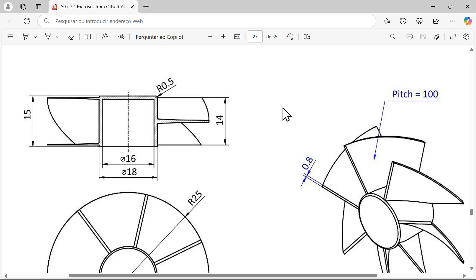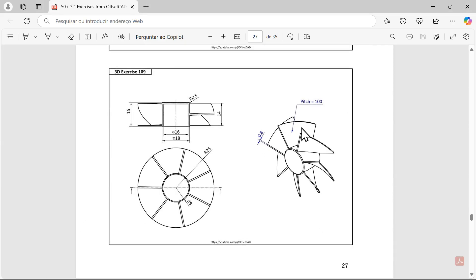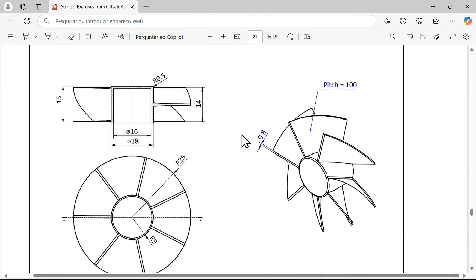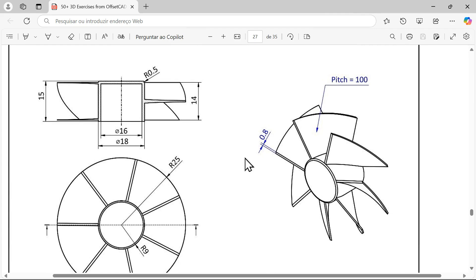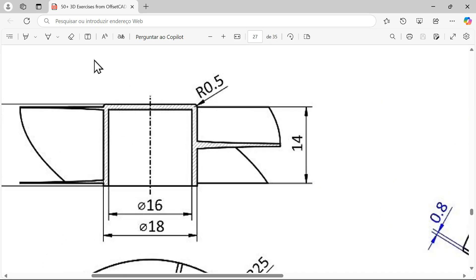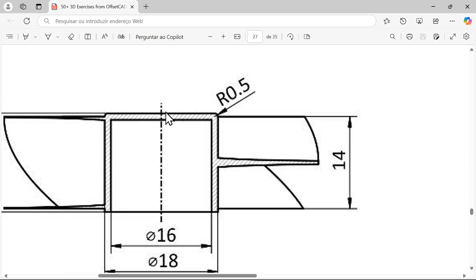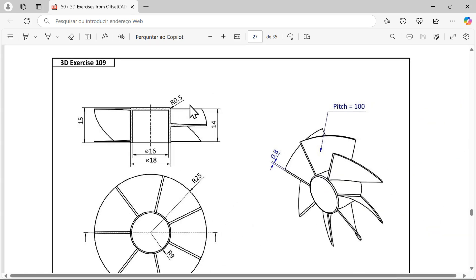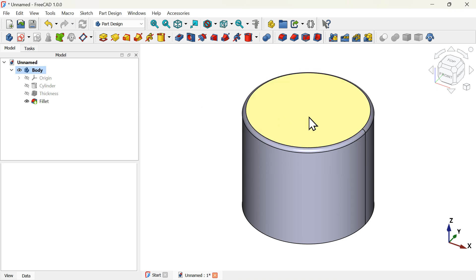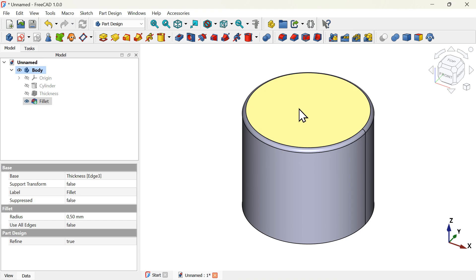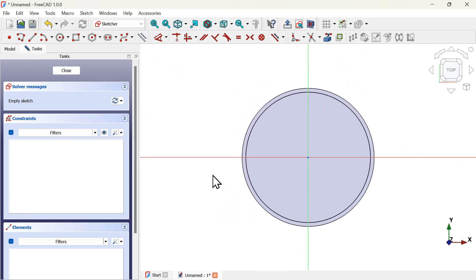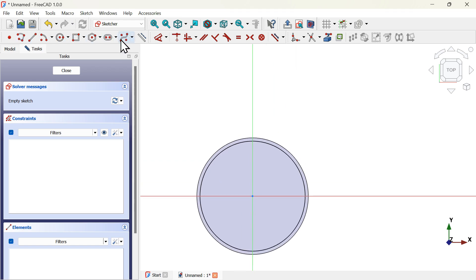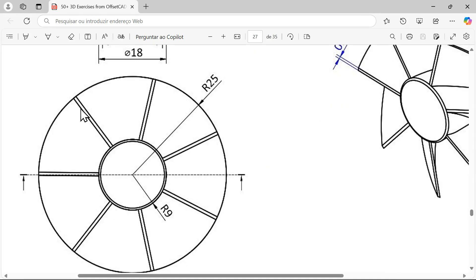Now it's time to create this blade. We have first to create the blade and then create a polar array of it. To create this blade we first need to create a sketch exactly 0.5 millimeters after this edge. Go to the document, select this face, and create a sketch on this face by clicking the create sketch icon.